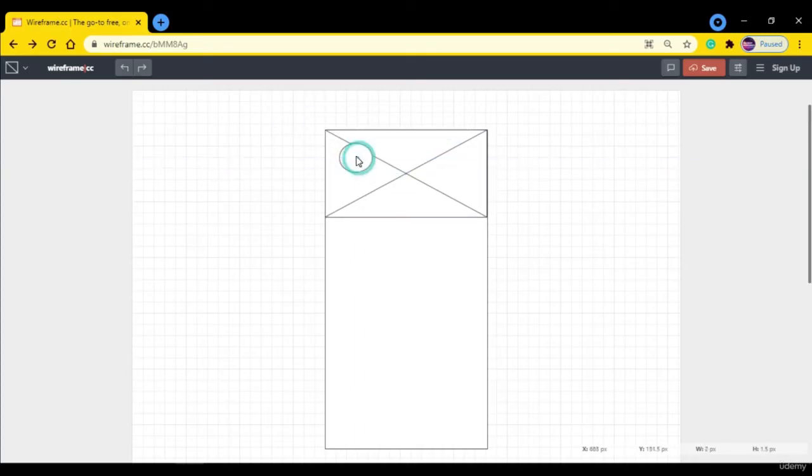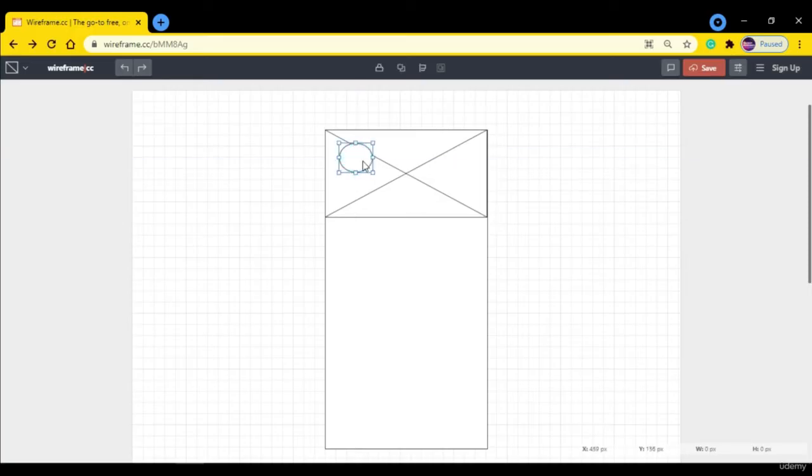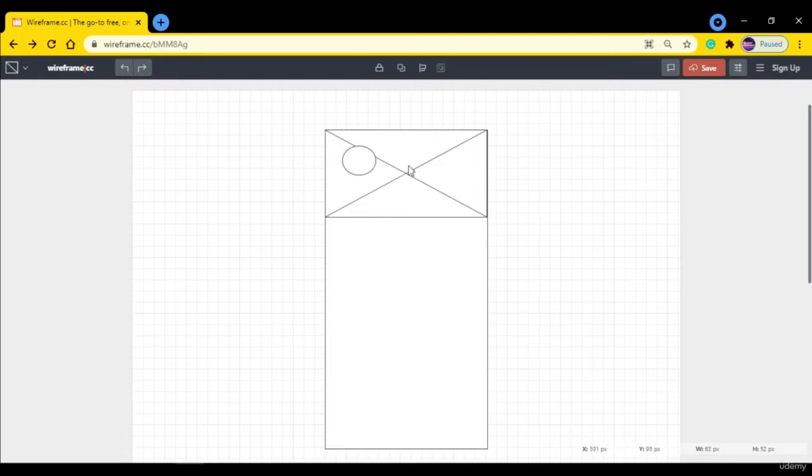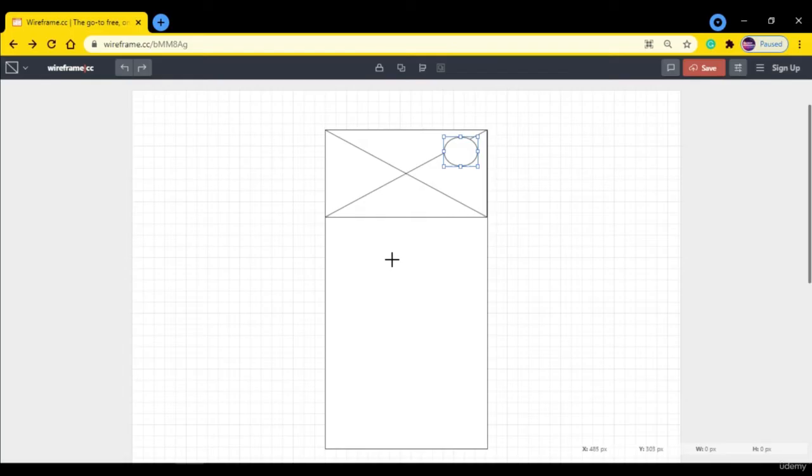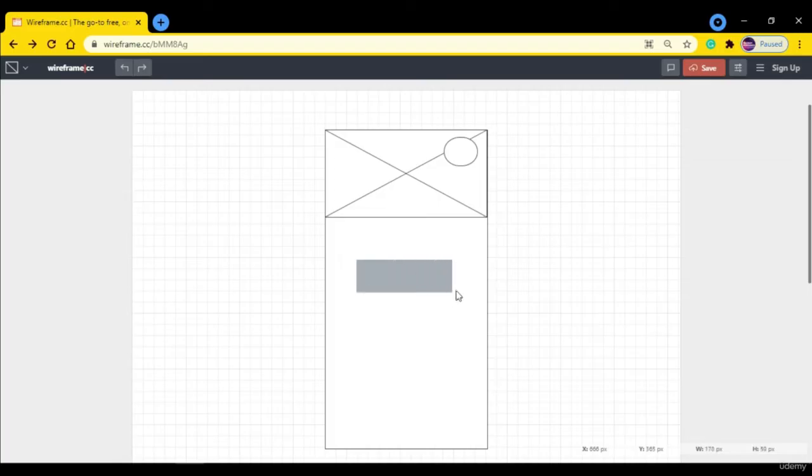If you want you can put this in the middle or on the left or the right. For now let's put it here.